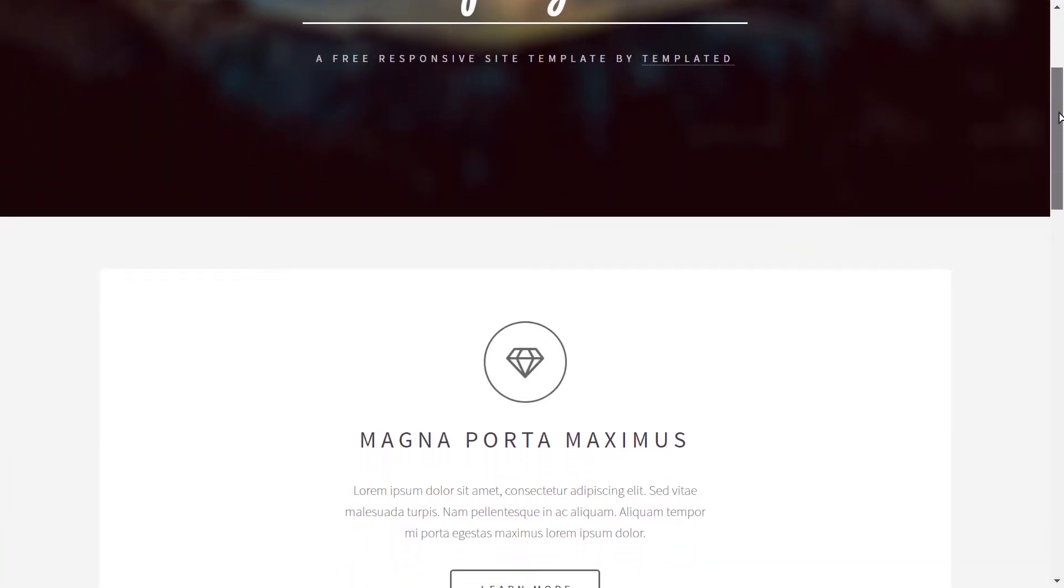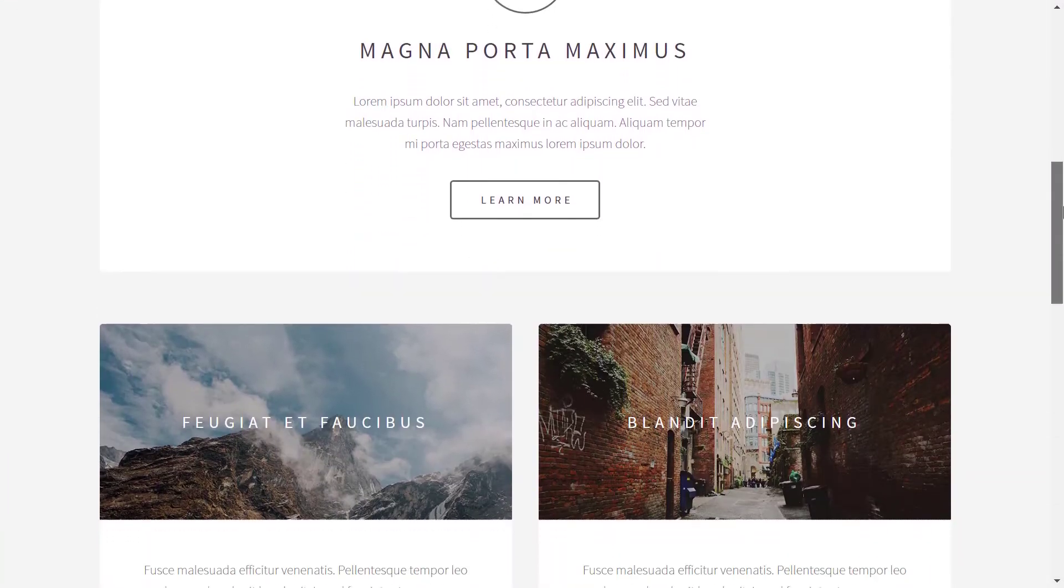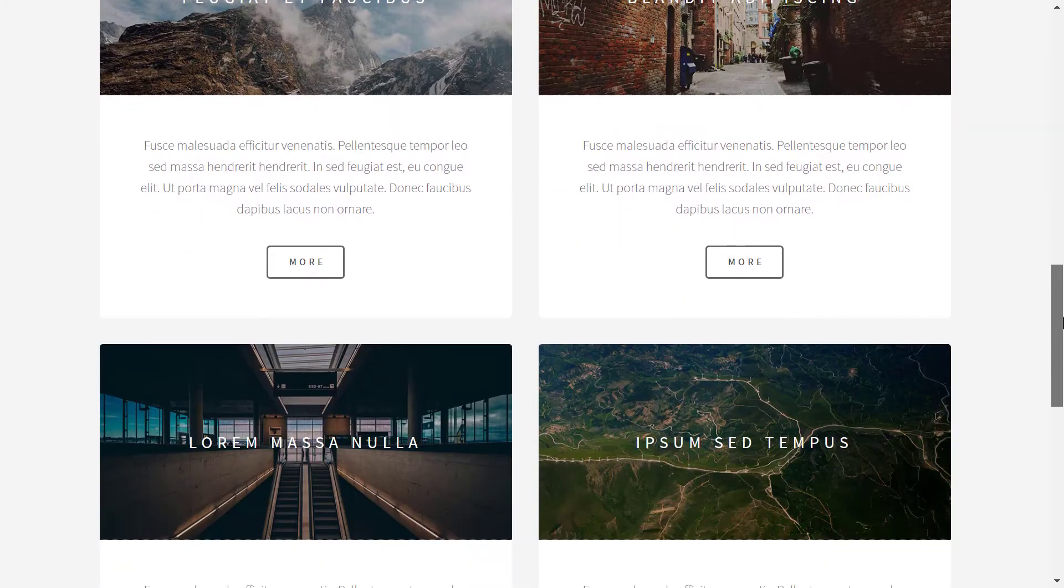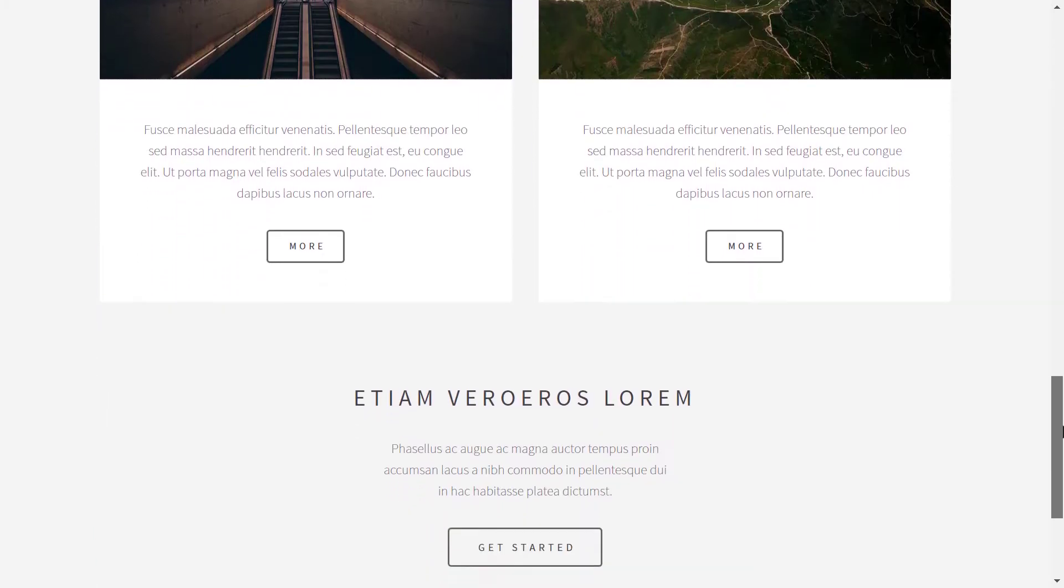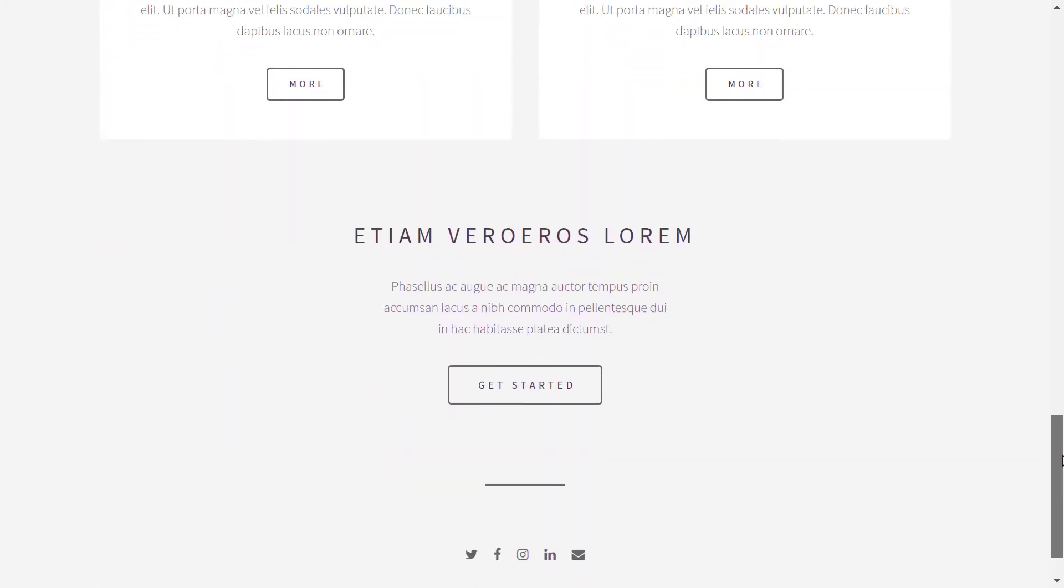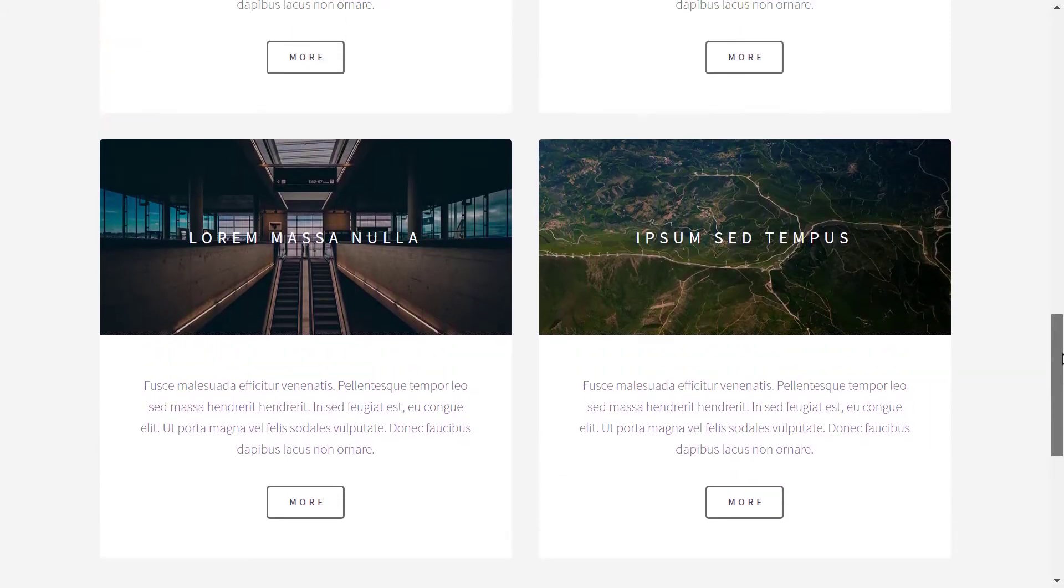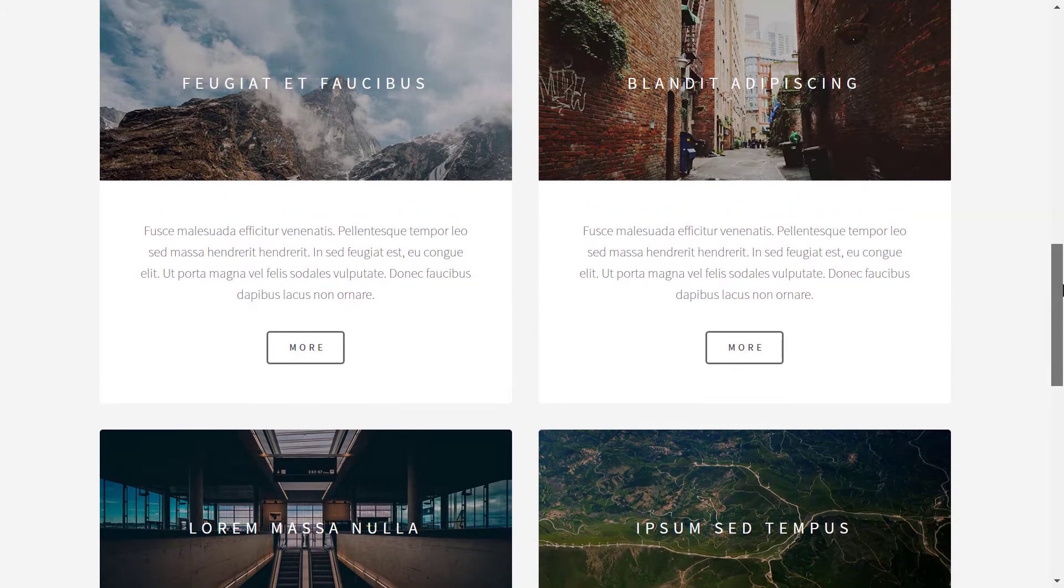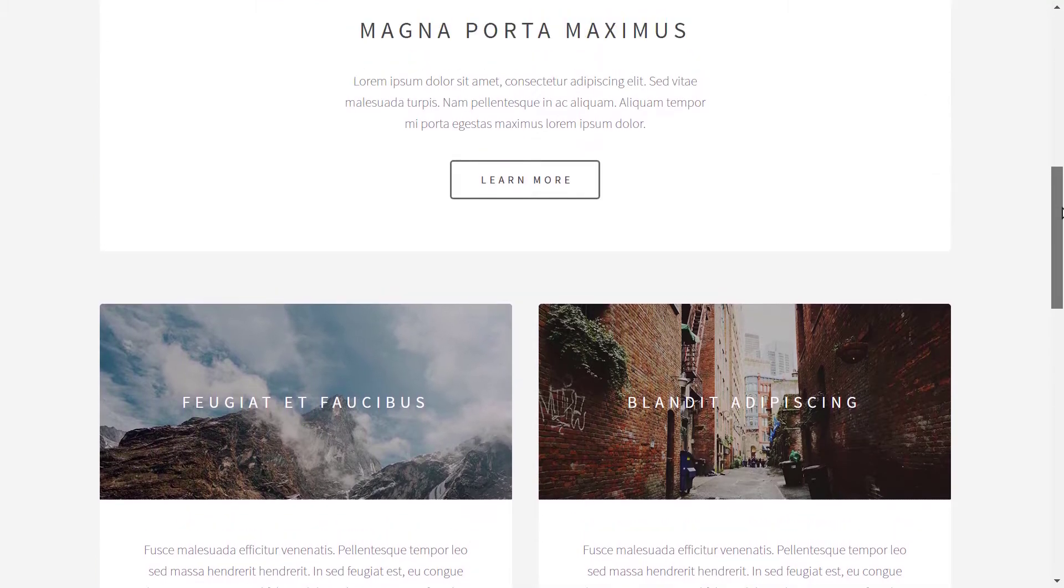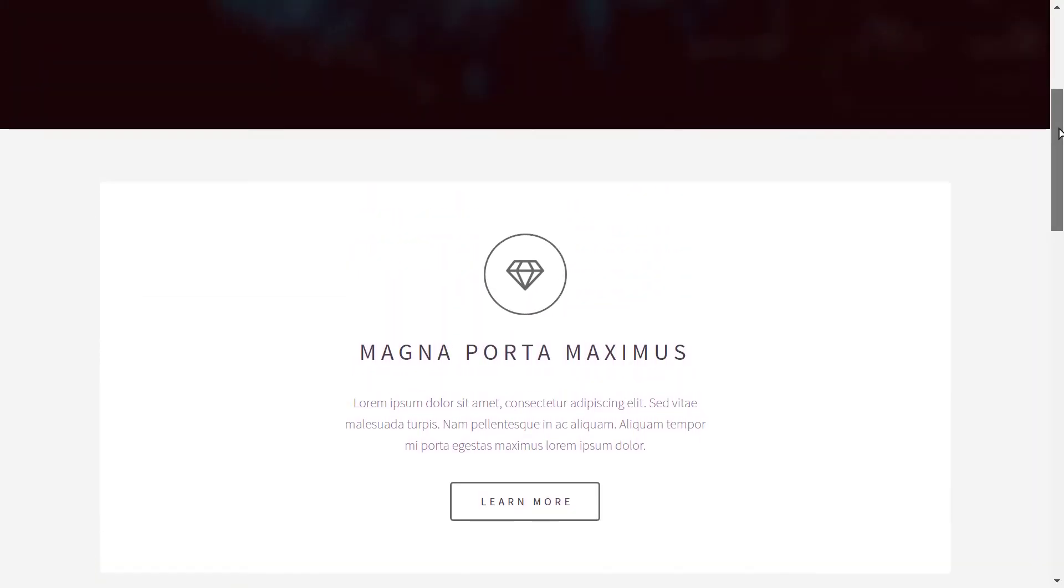Epilogy is a free and responsive template provided again by templated.co. It's only a one-page template and it's best if you want something very minimal. It has a latest post section as well as a get started section and learn more section.